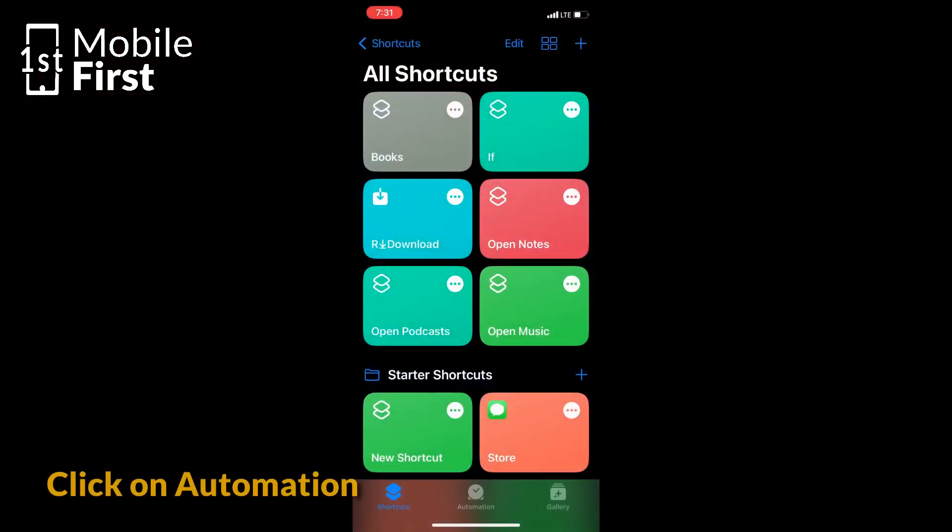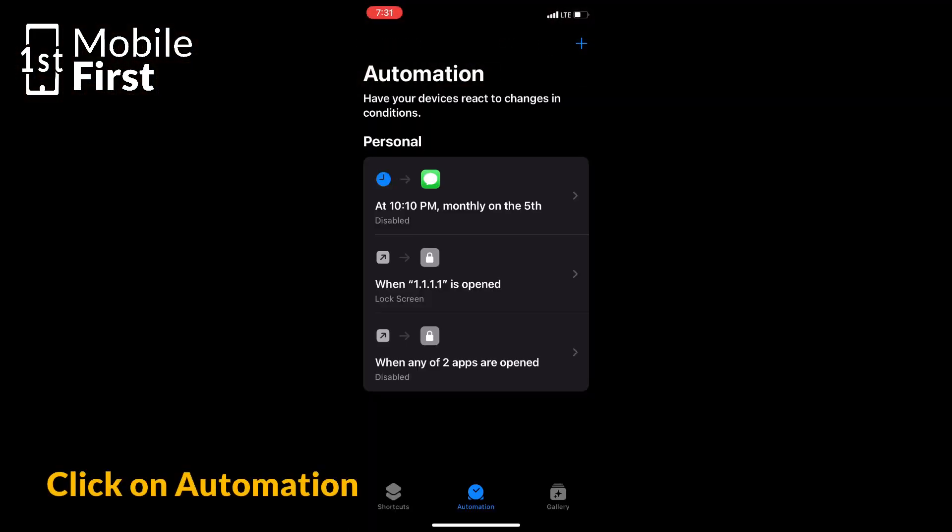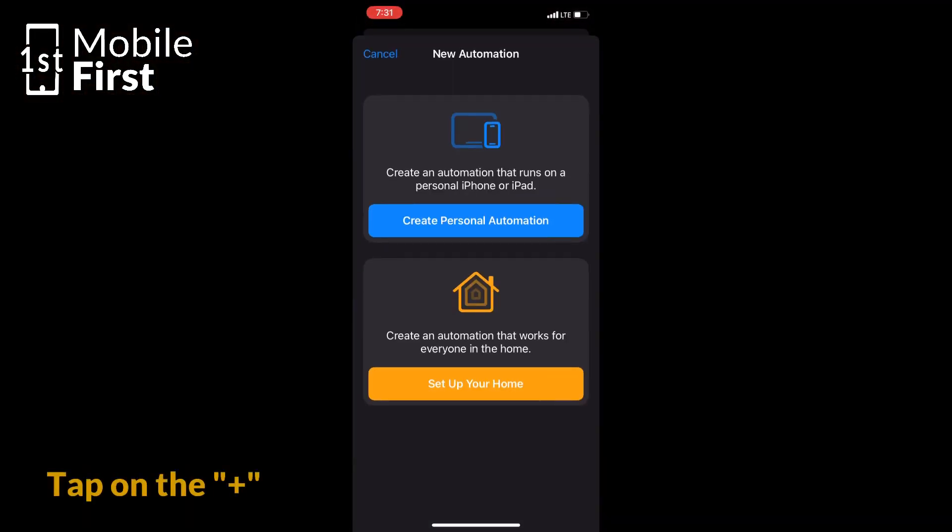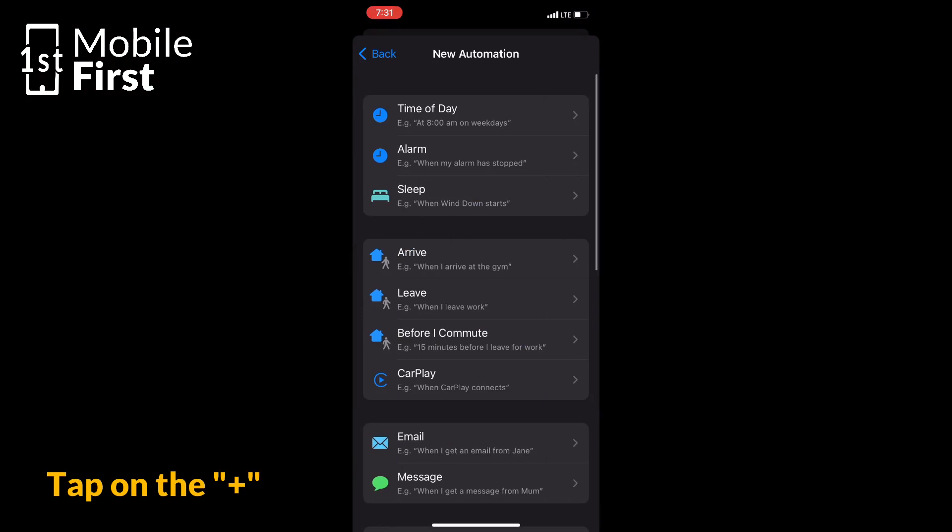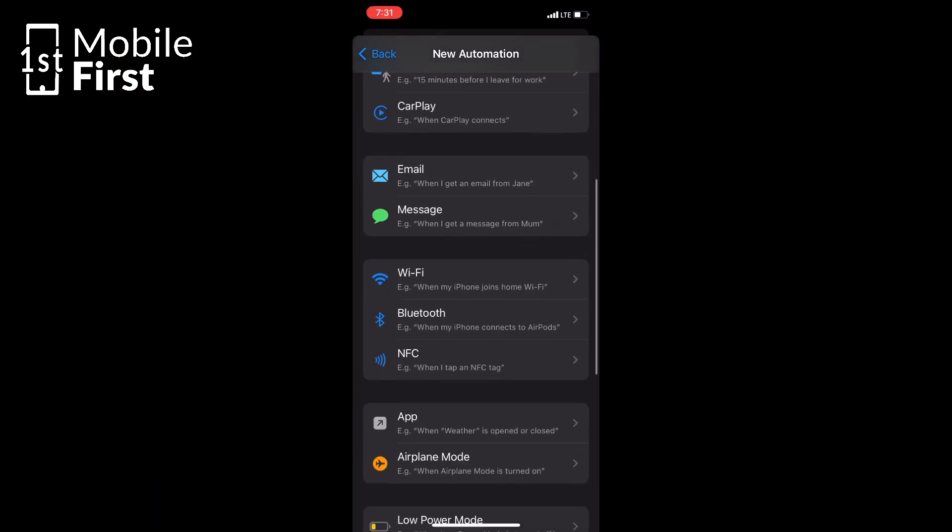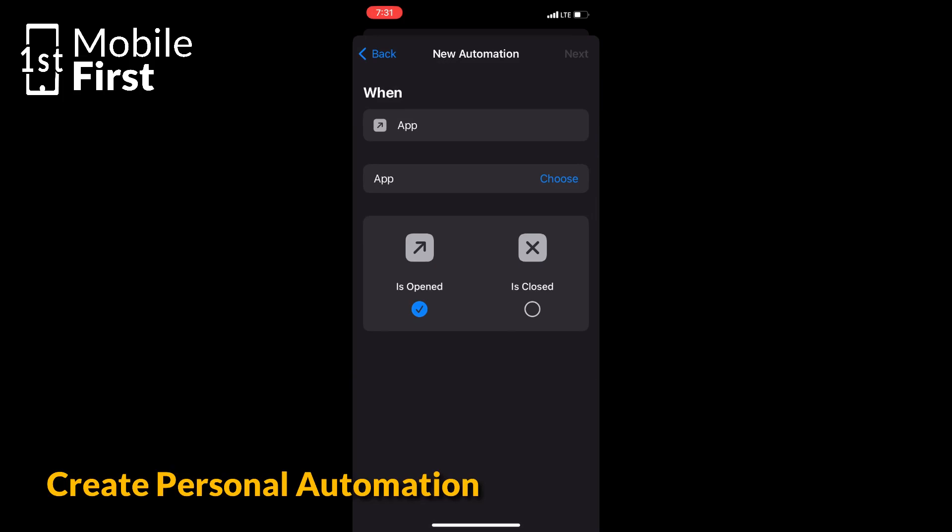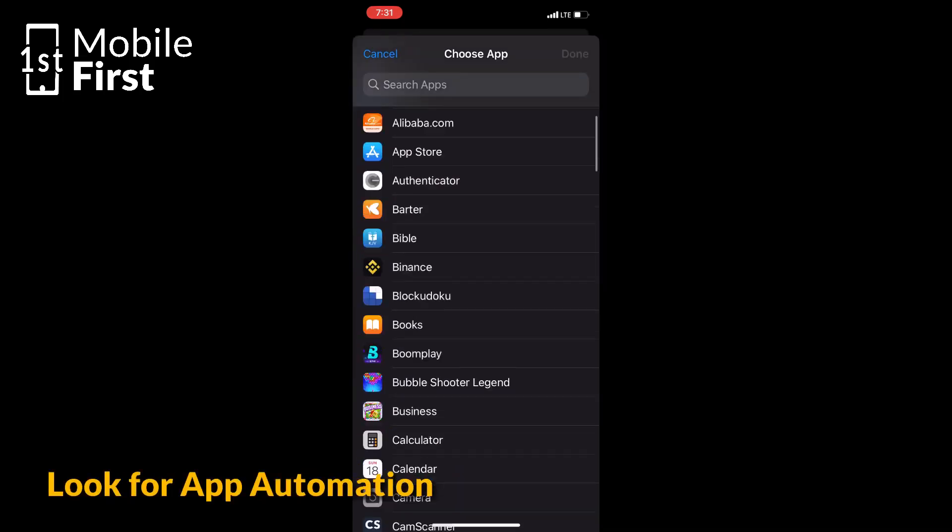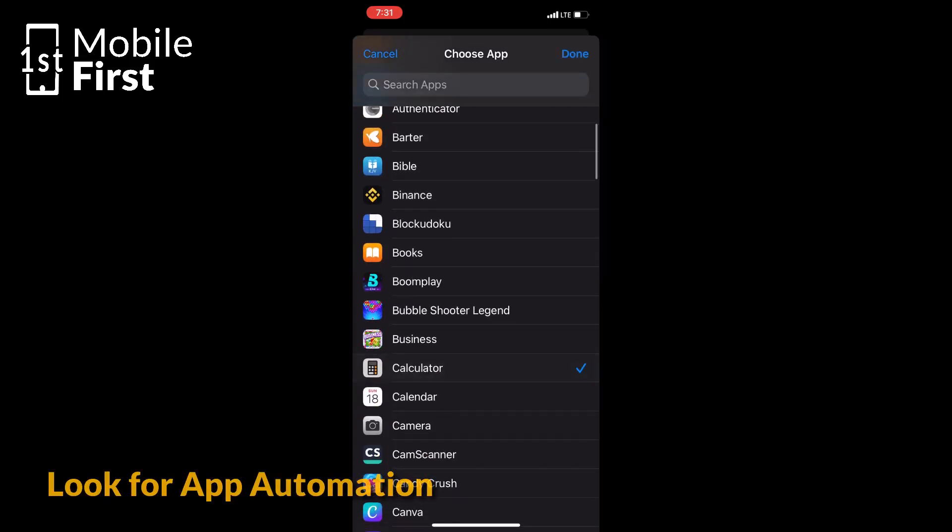Open the Shortcuts app and click on Automation at the bottom of the screen to open the Automations page. Tap on the plus on the top right corner to open the new Automations page. Tap on Create Personal Automation and scroll to look for the App Automation and click on it.